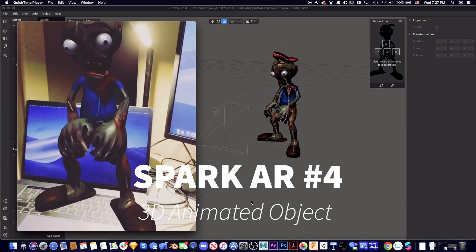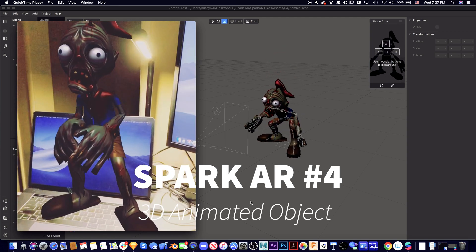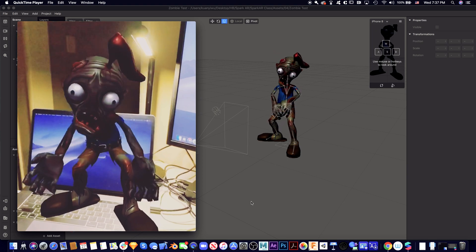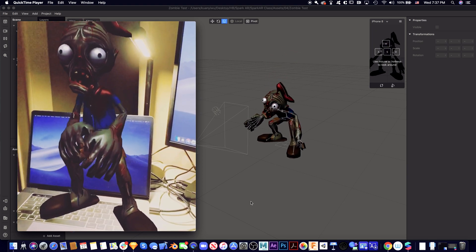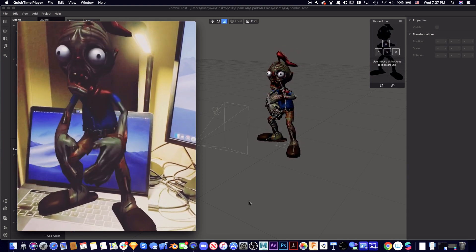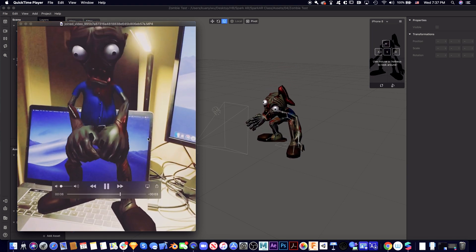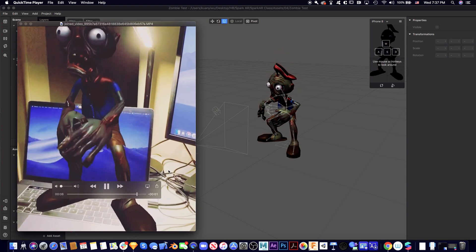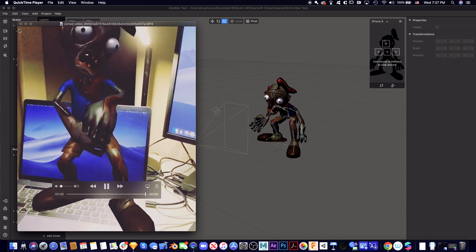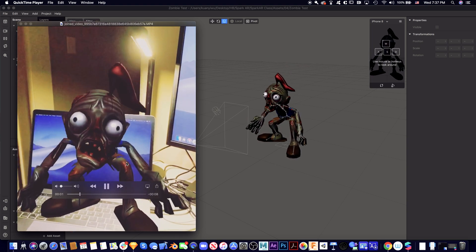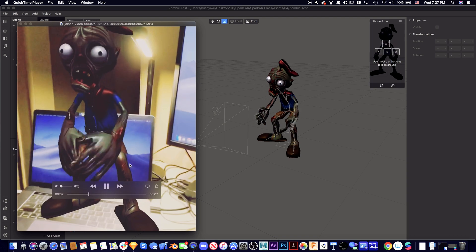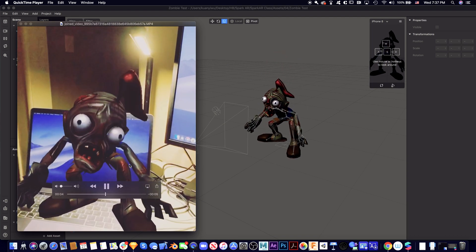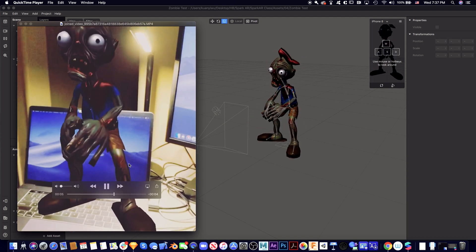Hello everyone, today I'm going to share with you how to create a 3D animation inside Spark AR. This is the result - you can see a screaming zombie dancing on top of my laptop.